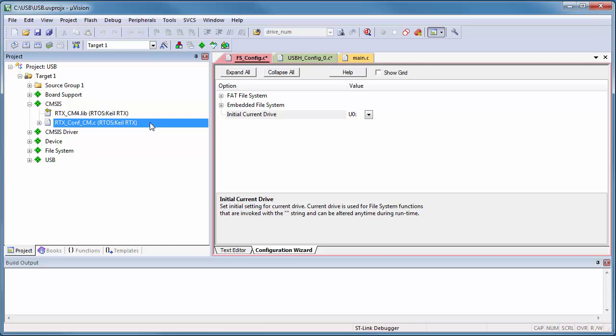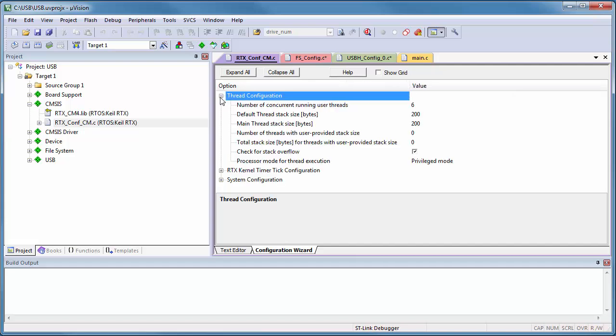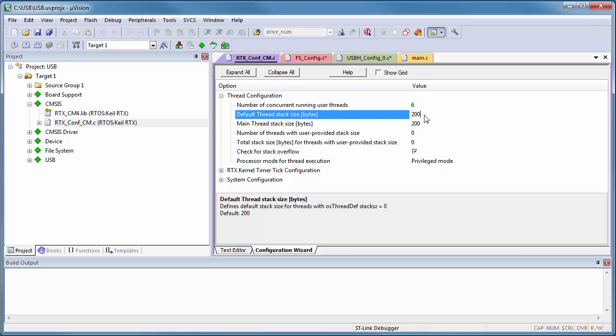So I open RTX_Conf_CM.c. The file system needs a default thread stack size of 1000 bytes.